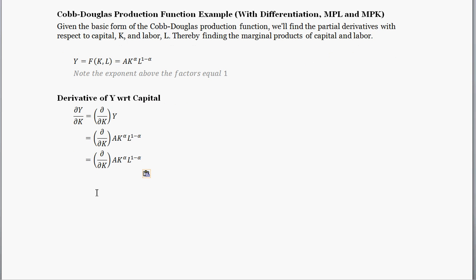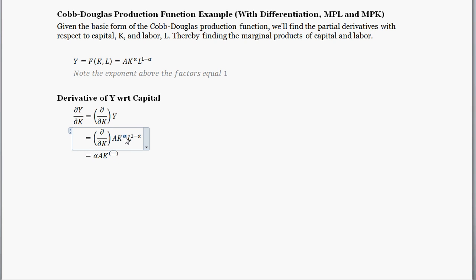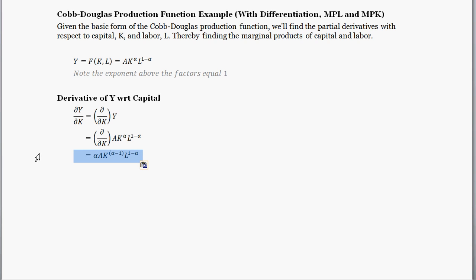Hopefully you remember enough calculus to follow this. The derivative of the production function with respect to capital: you look for the exponent above capital, which is alpha. So you get alpha times A times K raised to alpha minus 1, and then L remains the same as it was — L to the 1 minus alpha. This is the form of the capital derivative. We could also simplify or change the form to make it more useful.